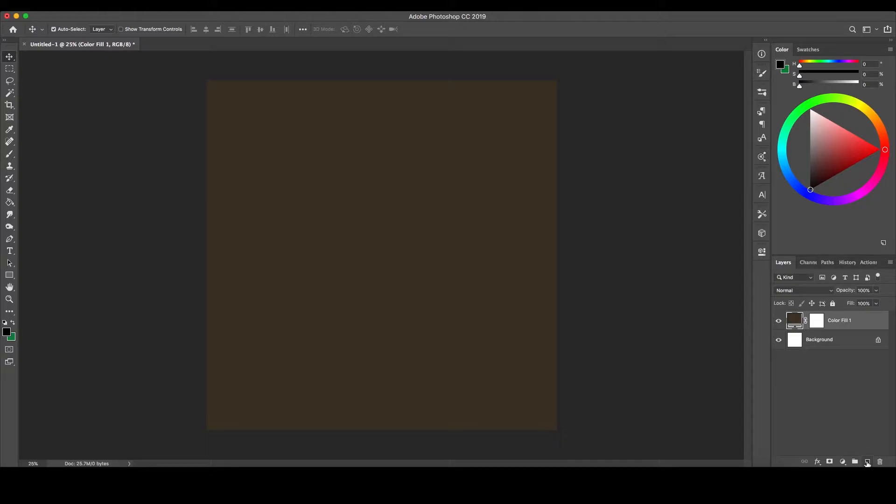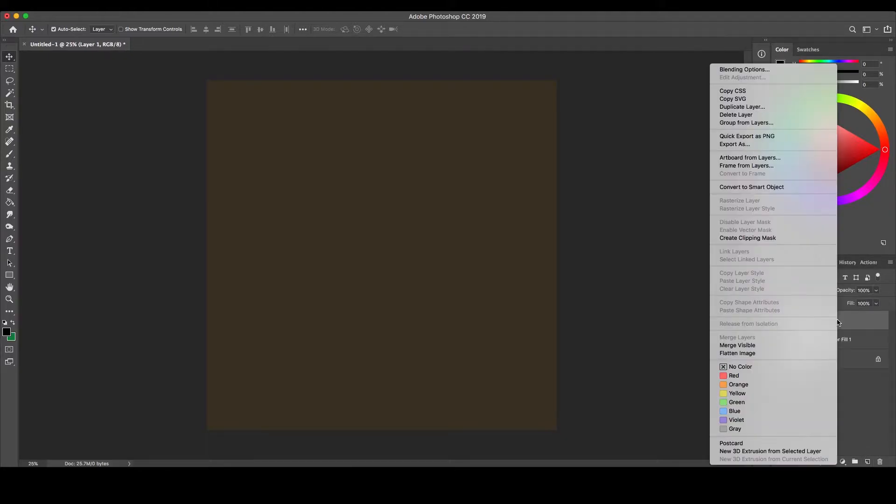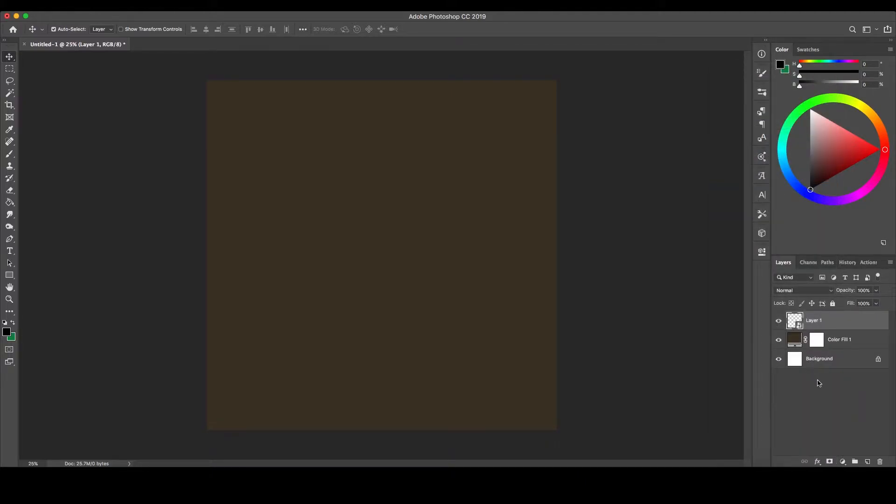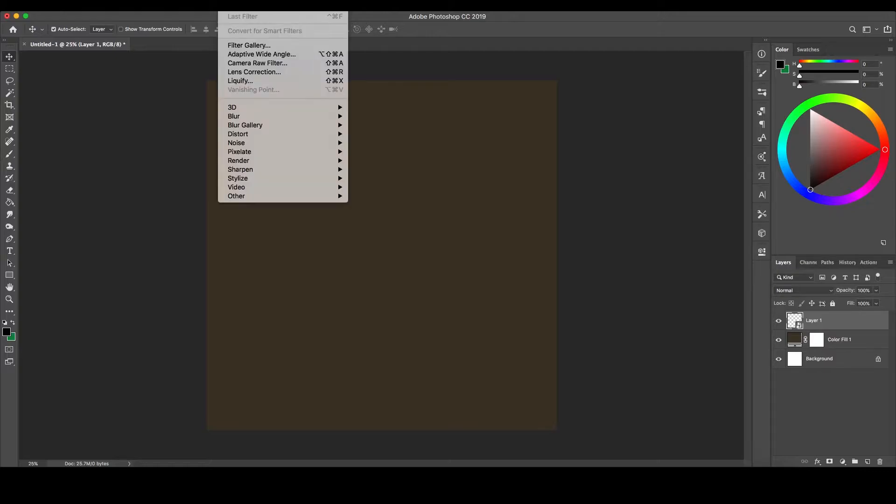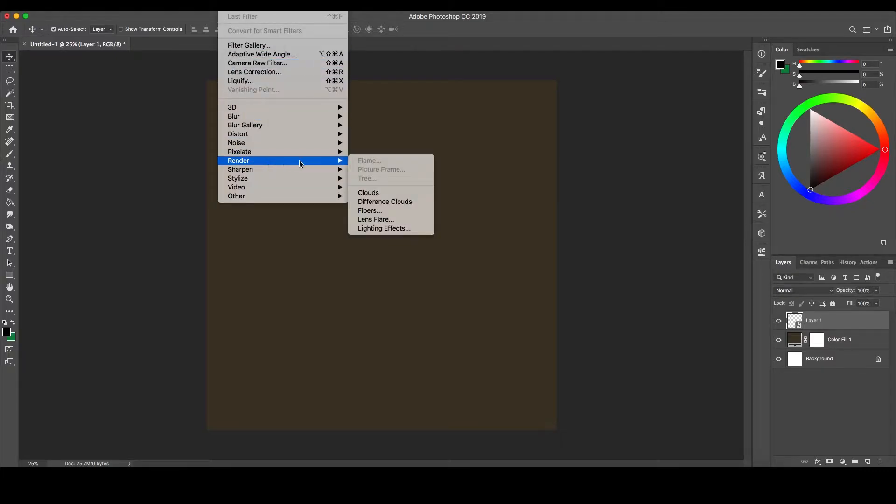Next, create a new layer and right-click it to convert it to a smart object. This will allow us to edit the settings of the filters we'll be applying, as otherwise they'd be permanently applied. Now, go to Filter at the top, go down to Render and select Clouds.